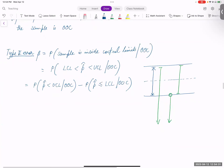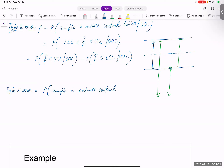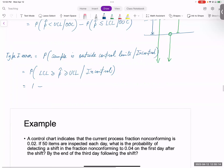Similarly, we can compute type one error, which equals the probability the sample is outside the control limits given the process is in control. This is equal to probability that p-hat is greater than or equal to UCL or less than or equal to LCL given process is in control. You can transform this into 1 minus probability that p-hat is inside the control limits, strictly less than UCL and greater than LCL, given the process is in control.